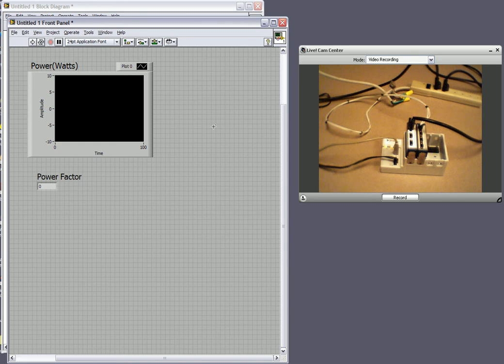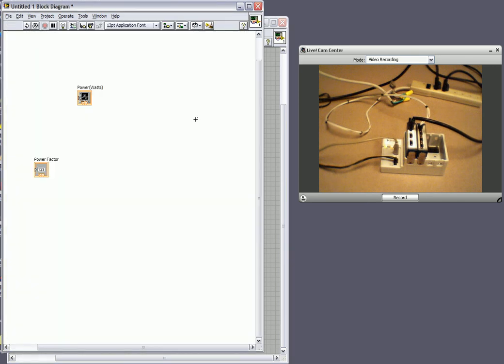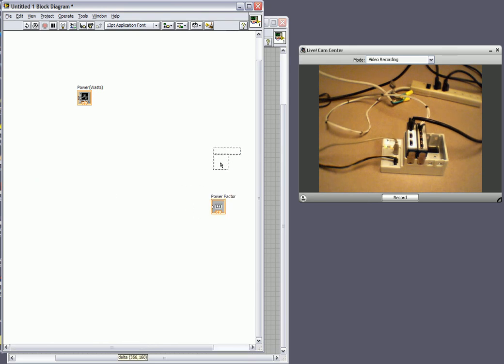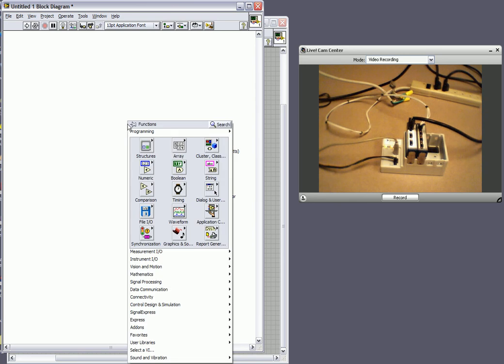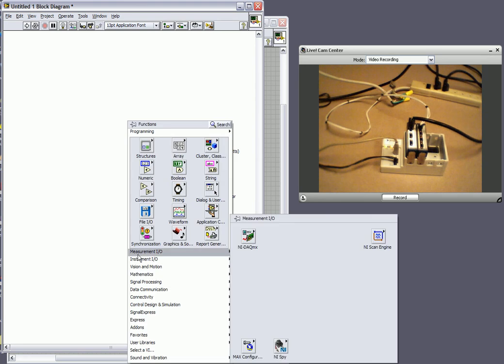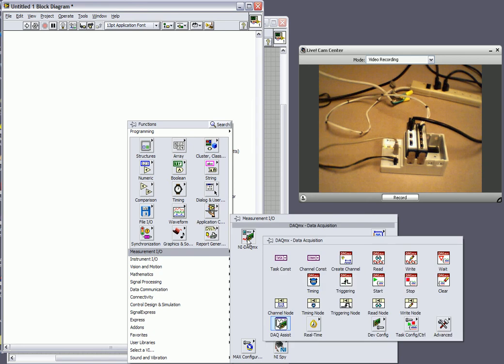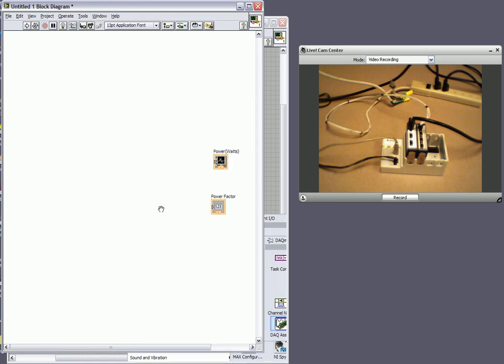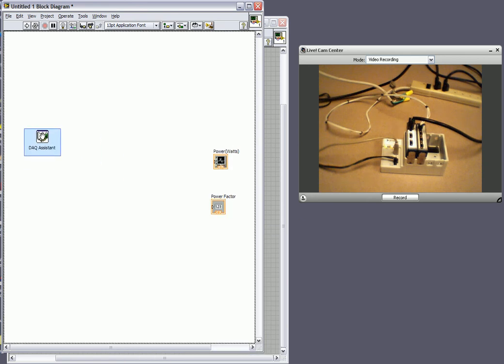Let's go to our block diagram. On our block diagram you can see we have a couple of icons already set up with our waveform chart and our numeric indicator. And now what I want to do is I want to configure our hardware. So I'll right click and I'll go to our measurement IO and then I'll select our data acquisition assistant.